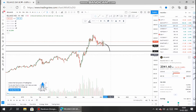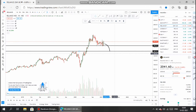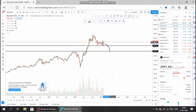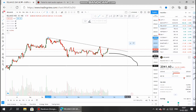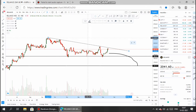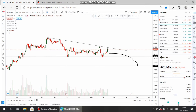The ₹1800 level is the most significant support for Reliance Industries in the weekly chart. If the Reliance Industries share falls below ₹1800, then the shares may likely move below the ₹1700 level. Now let us move to the daily chart to see what it suggests.